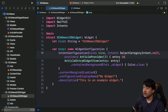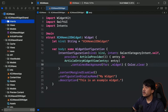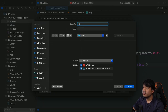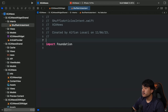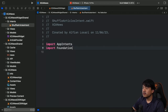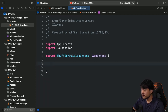We need to use the AppIntent framework to add interactivity. AppIntent is a framework Apple introduced in iOS 16 that lets us easily add Siri shortcuts and suggestions to our applications. Let's begin by creating our intent. Inside the widget folder, create a new folder called 'Intents' and create a new Swift file named 'ShuffleArticlesIntent'. For the targets, make sure both the main app and the widget extension targets are selected. Then import the AppIntents framework and declare the struct ShuffleArticlesIntent conforming to the AppIntent protocol.